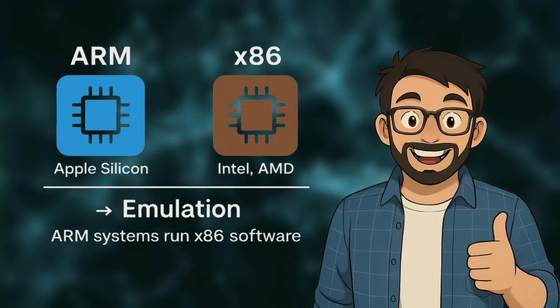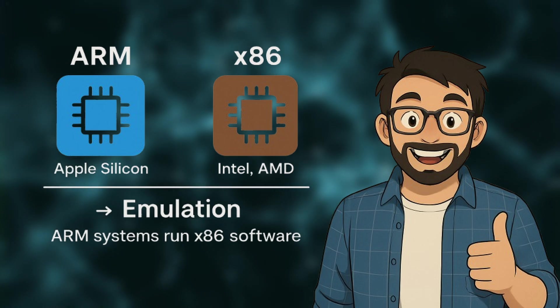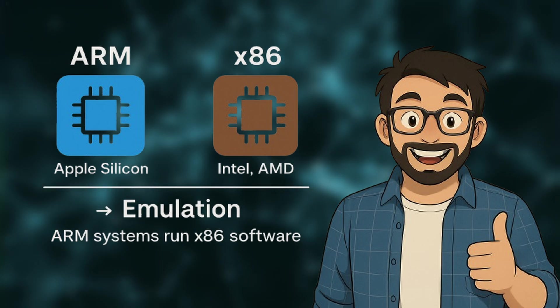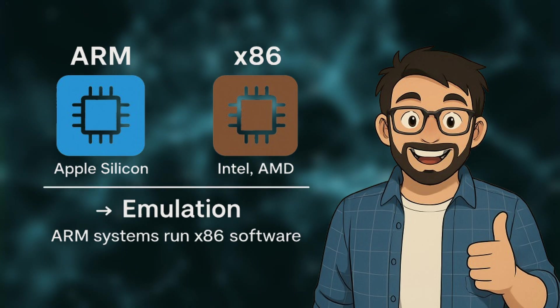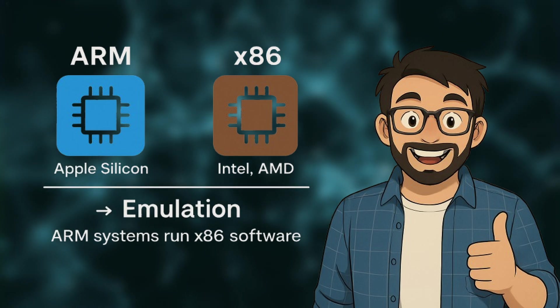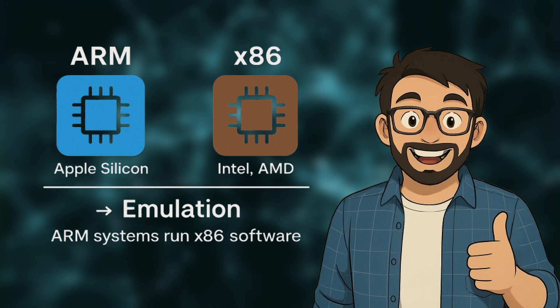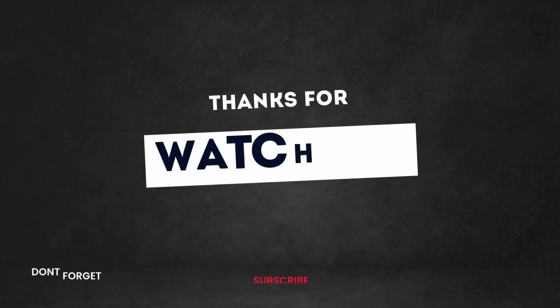And that's it! You now have x86 Ubuntu running on your M-series Mac thanks to Rosetta for Linux and Parallels. It's not perfect, but it opens the door to a whole lot of legacy software and dev tools that aren't available on ARM just yet.